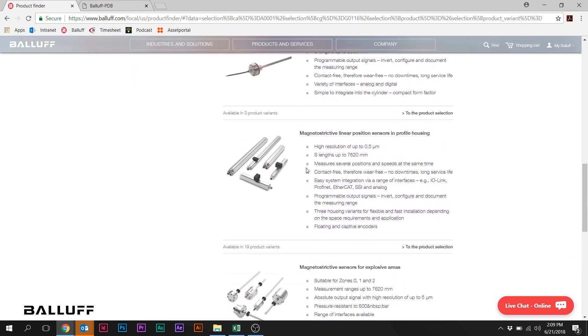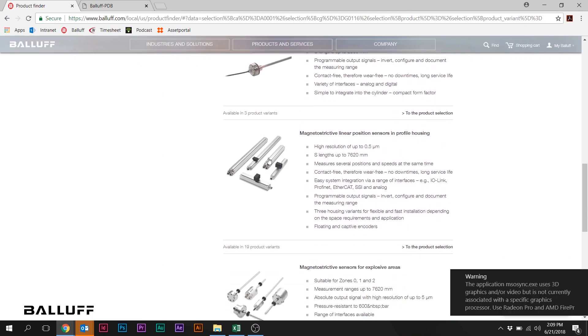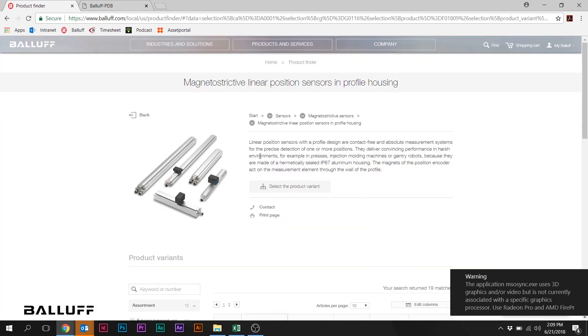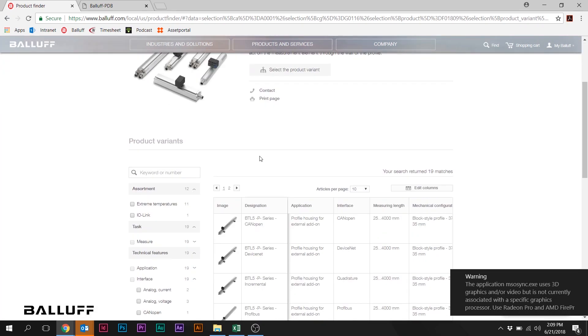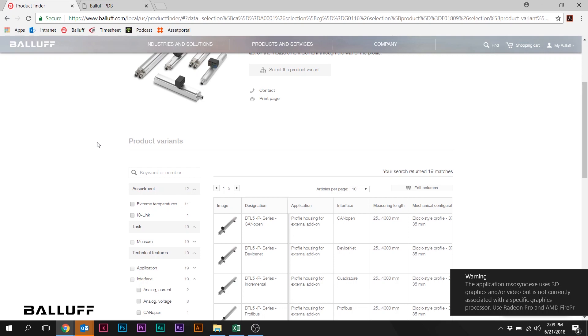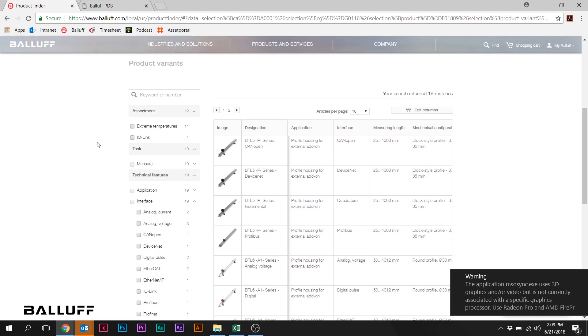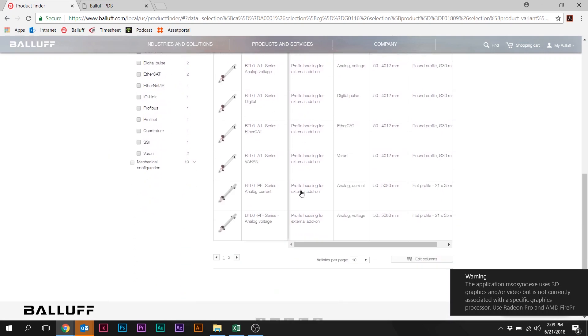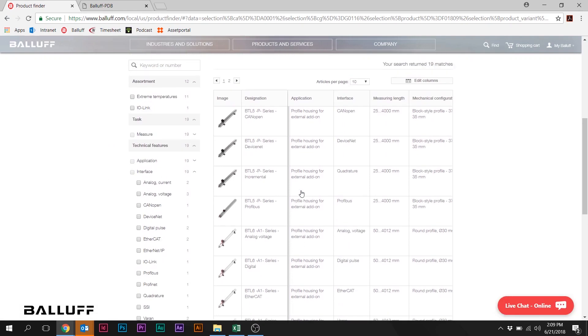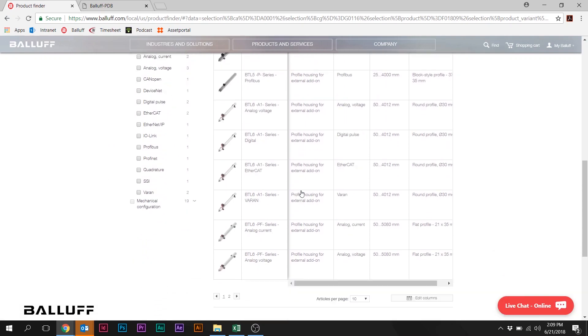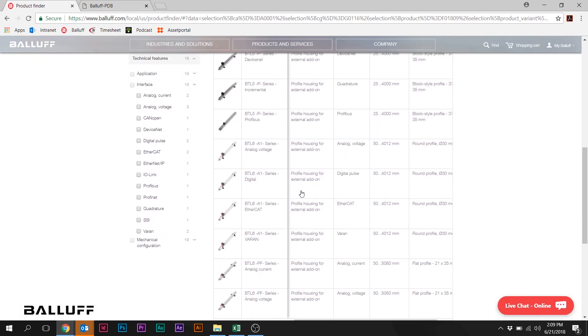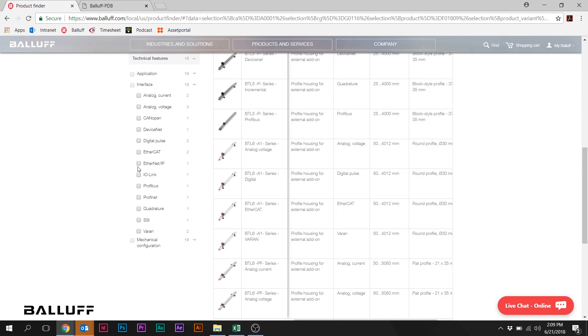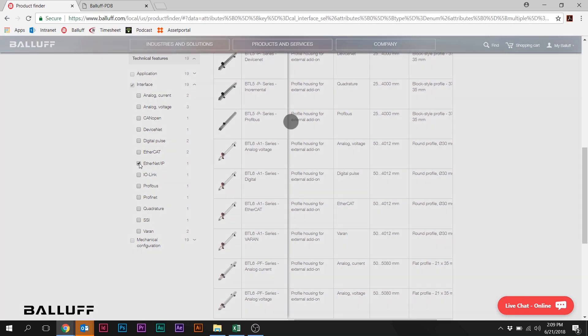This time, let's go into the magnetostrictive linear position sensors in profile housing. We're going to select an Ethernet IP. We're looking for an Ethernet IP linear position sensor in the profile housing. So I can actually narrow this big list here down rather than scroll through this long table here in the main part of the page. I can actually just come over here and select Ethernet IP.